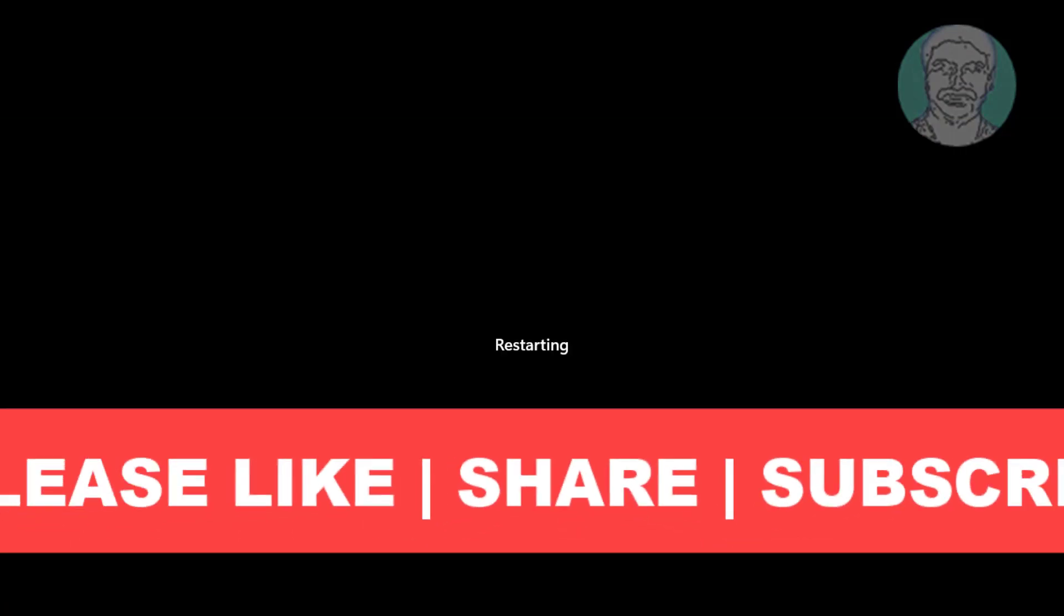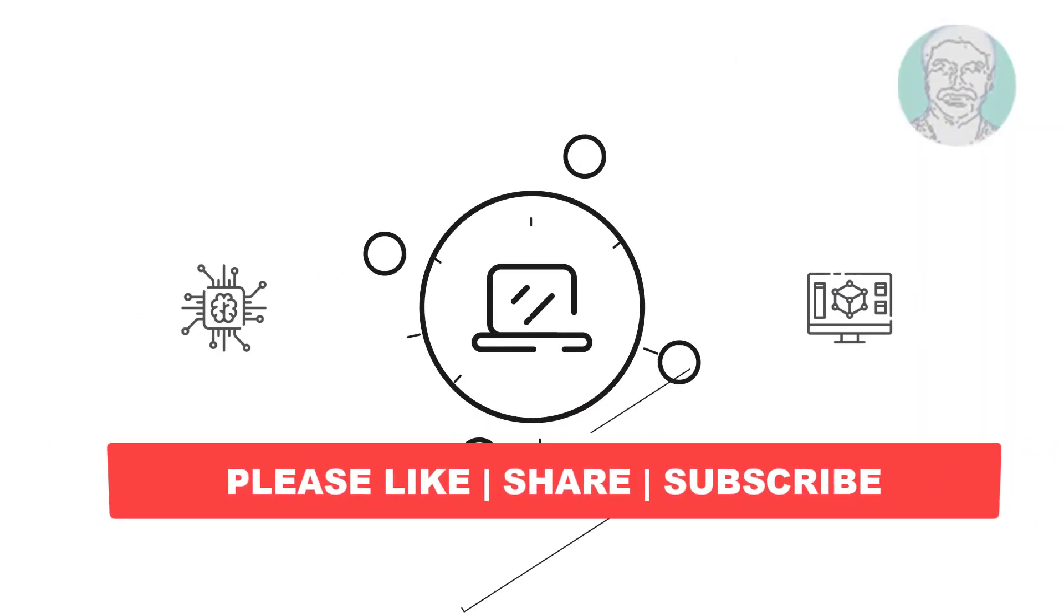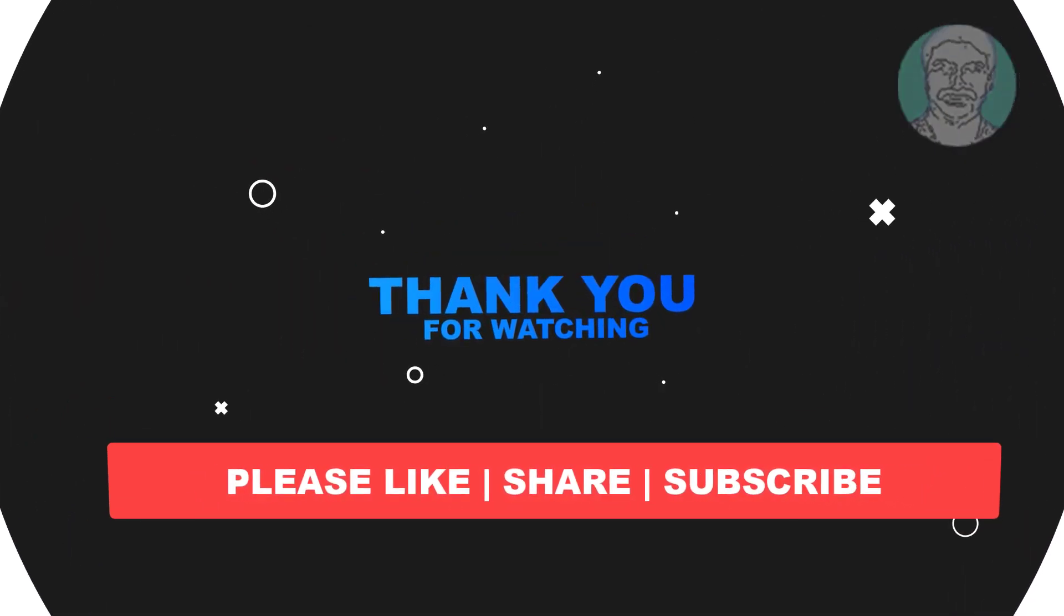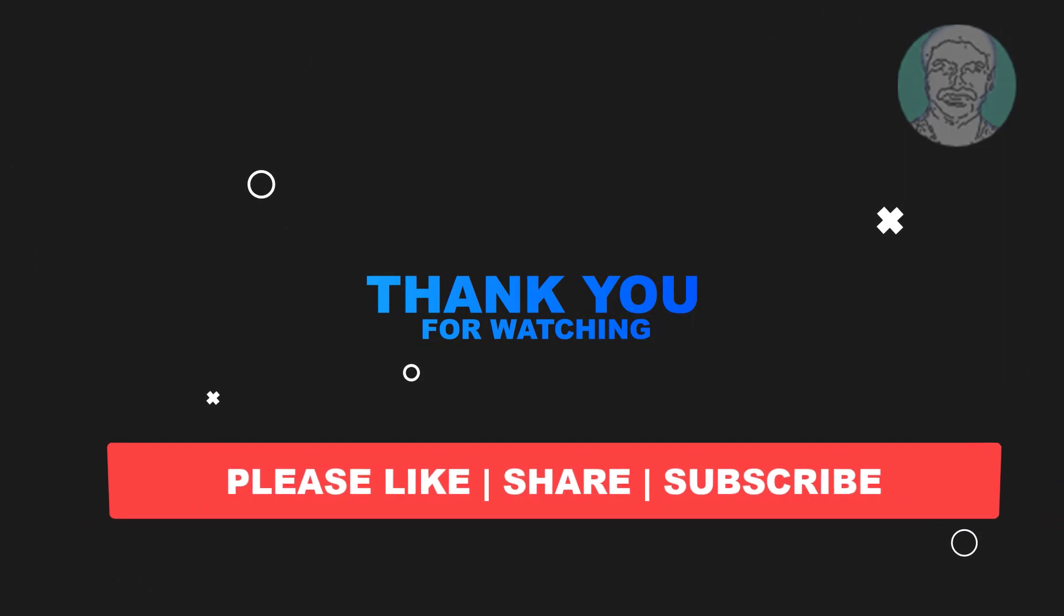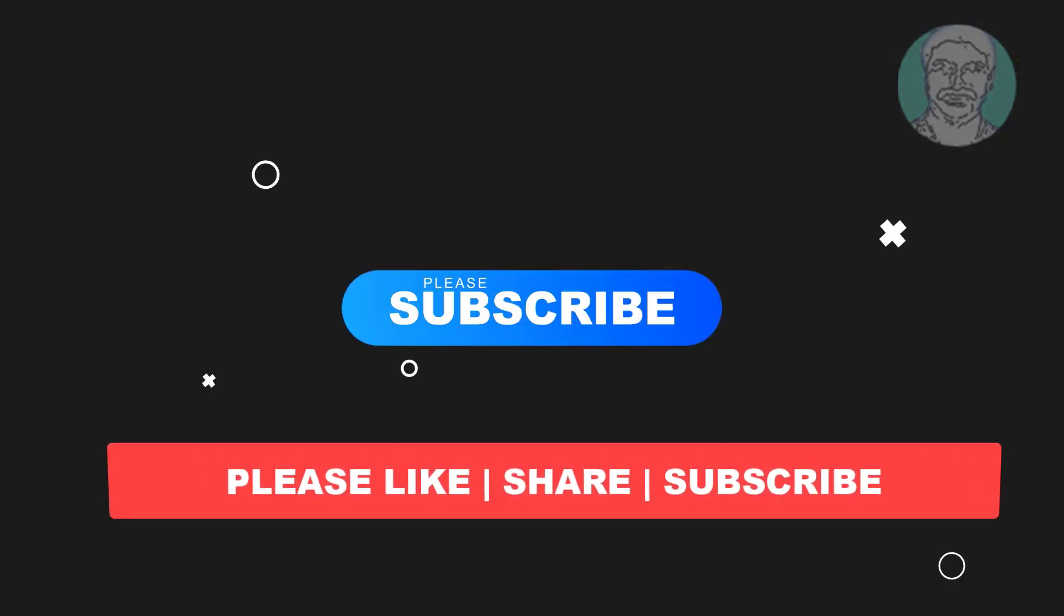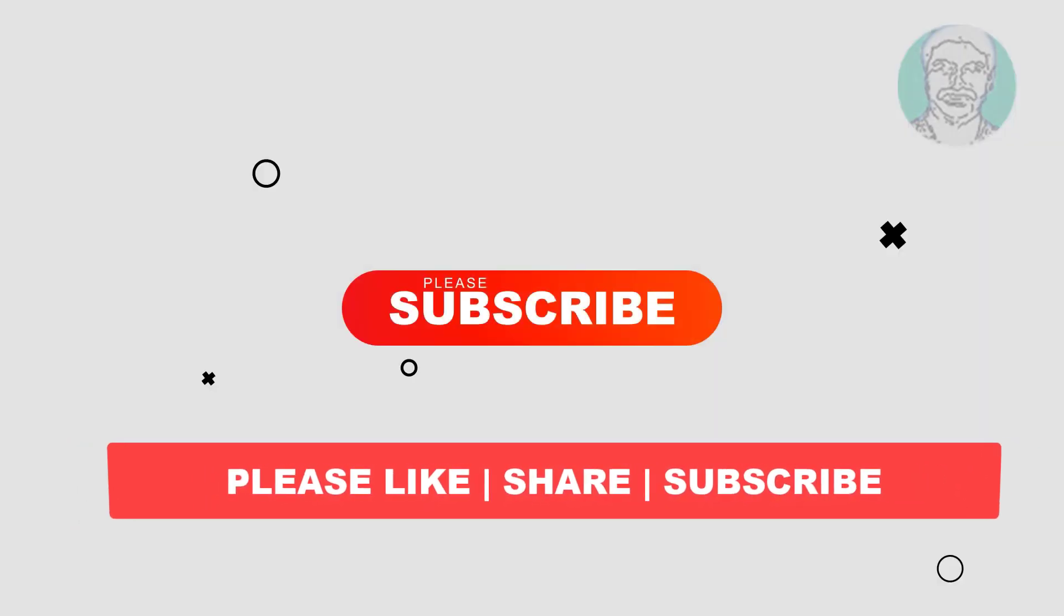I hope this video tutorial helps you. Please like, share, and don't forget to subscribe to my channel. Thank you very much, see you in the next video.